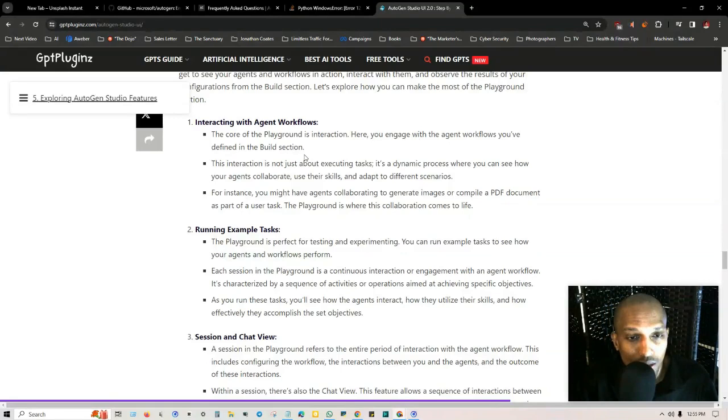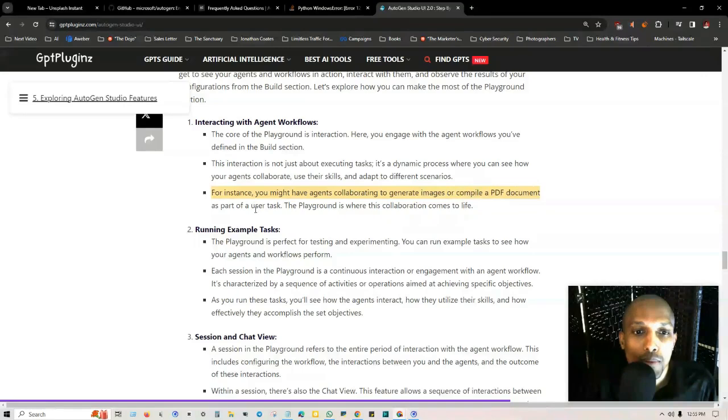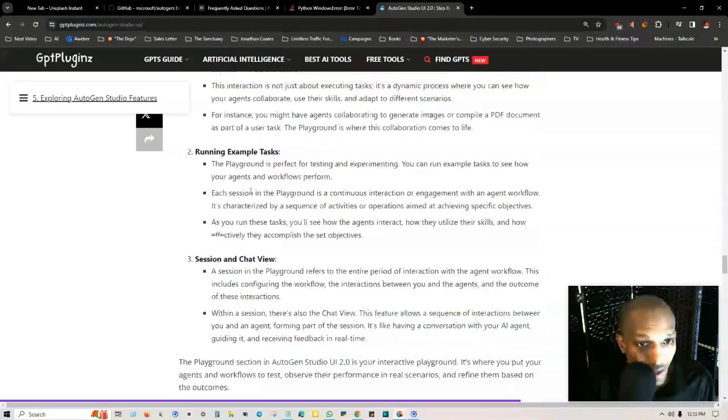Let's explore how you can make the most of the playground section. Number one: interacting with agent workflows. The core of the playground is interaction. Here you engage with the agent workflows you've defined. This interaction is not just about executing tasks, it's a dynamic process where you can see how your agents collaborate, use their skills, and adapt to different scenarios.